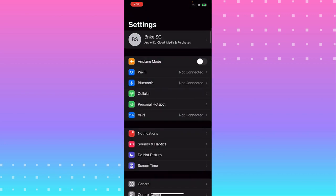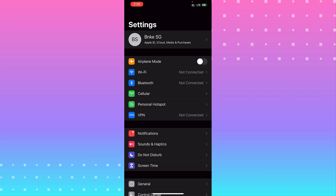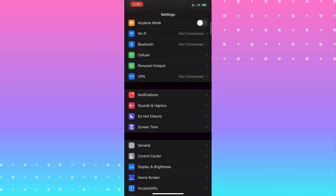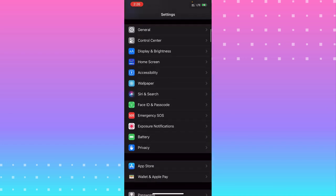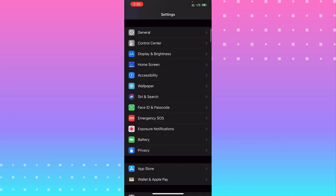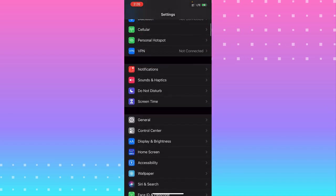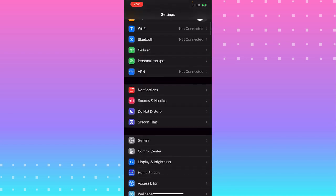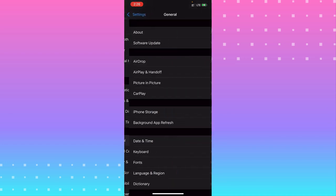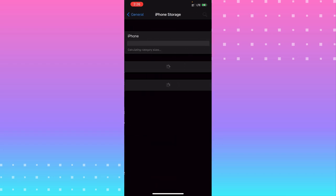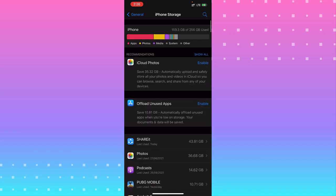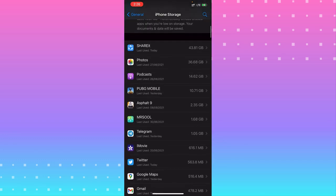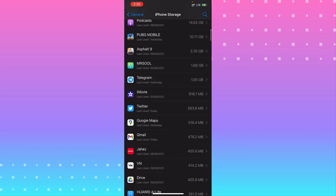If that doesn't fix your problem, go to General, then go to iPhone Storage. Wait a second for it to calculate your storage size. Then go to Twitter.